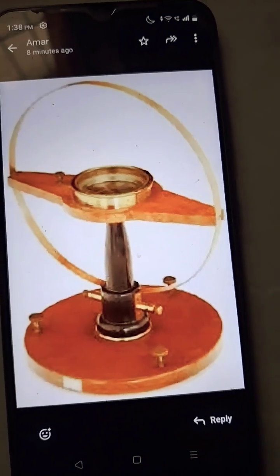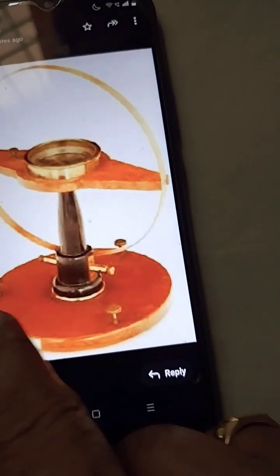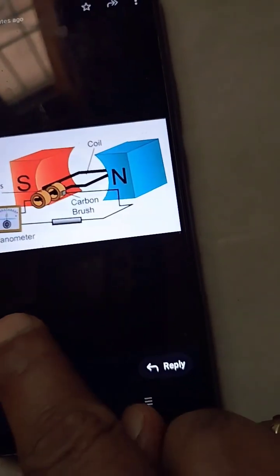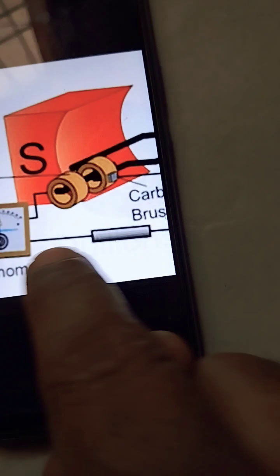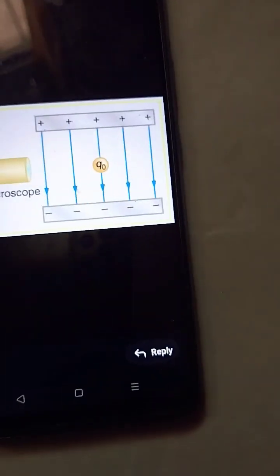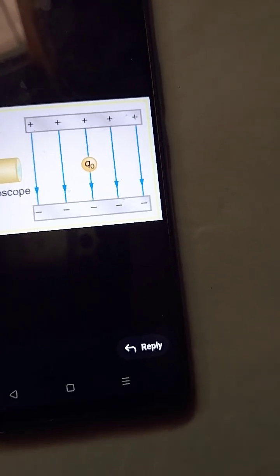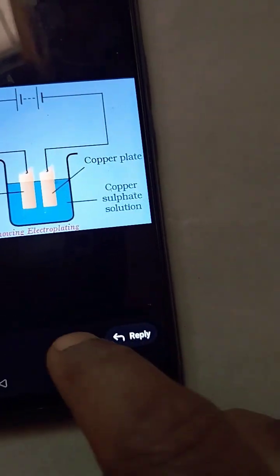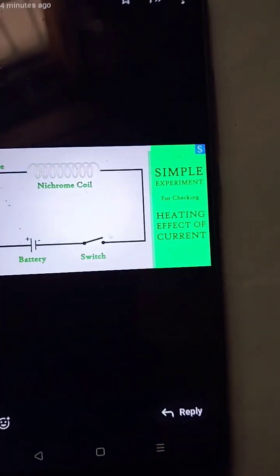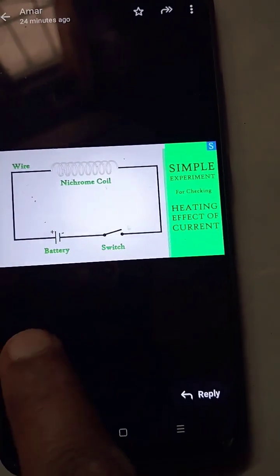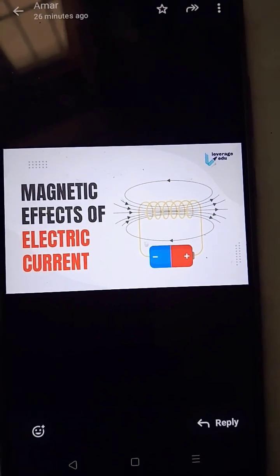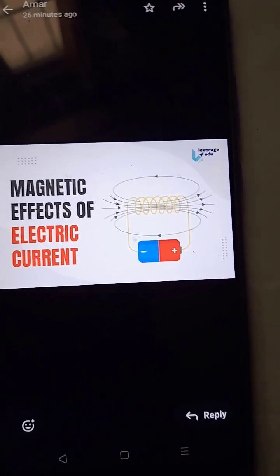What are the effects utilized in measuring instruments? The effects utilized are: Electromagnetic induction effect, Electrostatic effect, Chemical effect, Heating effect, and Magnetic effect. These are, in broad sense, the classification of instruments.